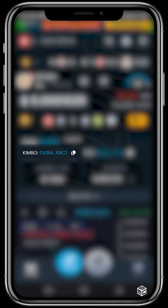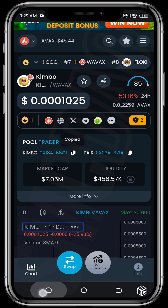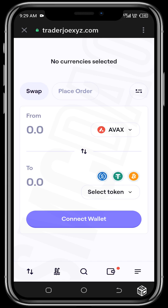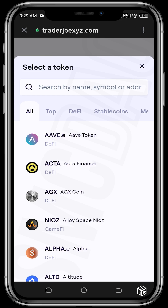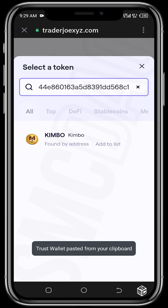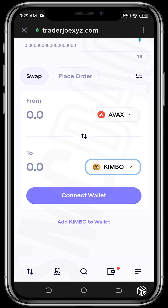Copy the contract address of Kimbo. Head back to the swap on Trader Joe, tap on 'Select Token', and paste the contract address. Tap on it and it should be added to the swap.